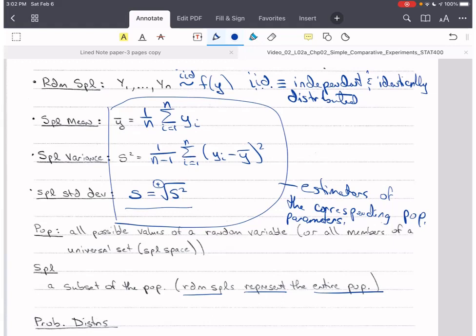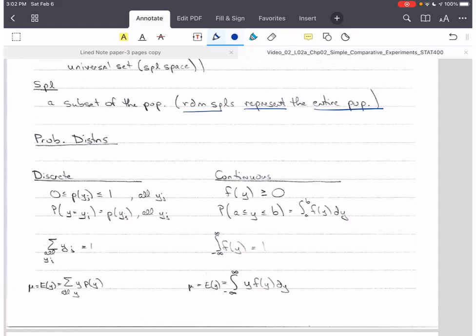Populations are described by probability distributions. There are two major types: discrete and continuous, though do know there can also be mixed distributions where part of the range of y is discrete and another part is continuous. For discrete distributions, we use p instead of f for the PMF.